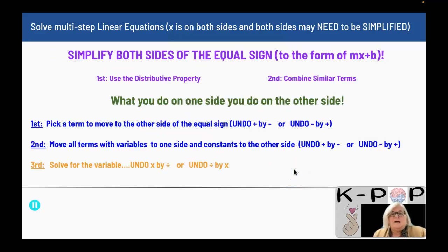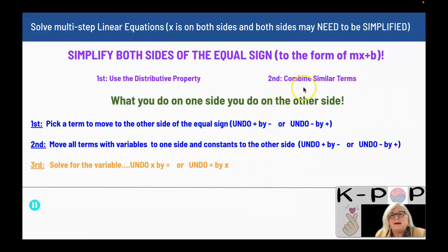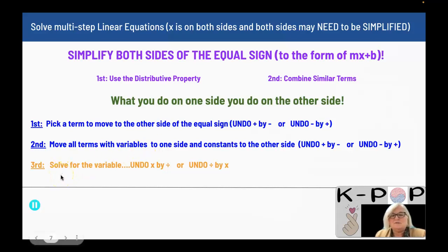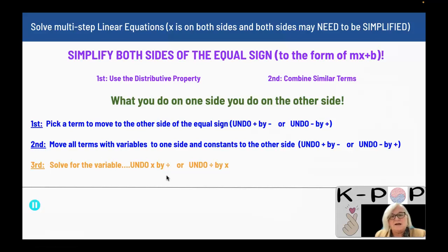In summary: first, simplify both sides of the equal sign to the form of mx plus b — two terms — using the distributive property and combining similar terms. Then, what you do on one side you do on the other side, because you are undoing what is happening to x. Pick a term to move to the other side by adding or subtracting only, then move all variables to one side and constants to the other by adding and subtracting only. Finally, inverse the multiplication or division to solve for x and get x alone.